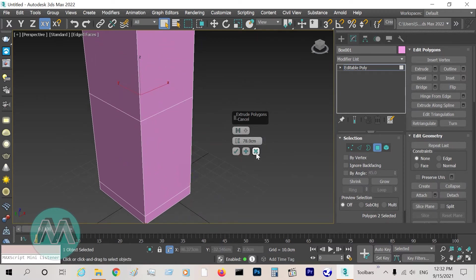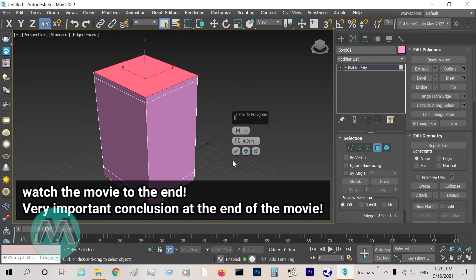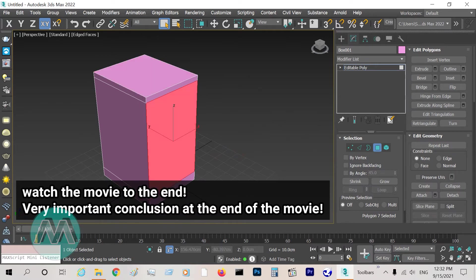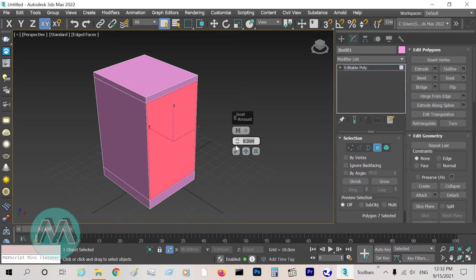And set the height 4 centimeters. Okay, I select this polygon, inset equals 3 millimeters.